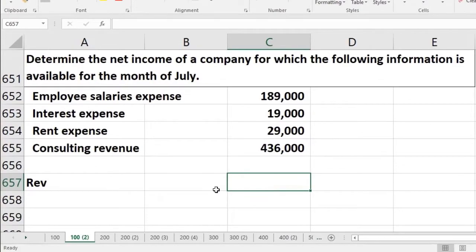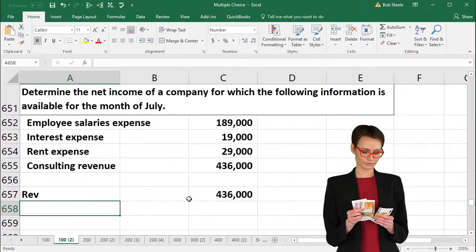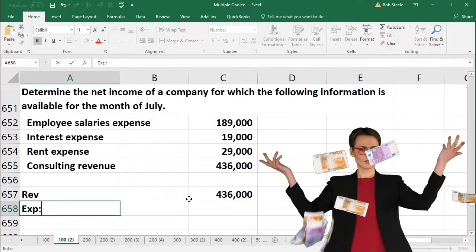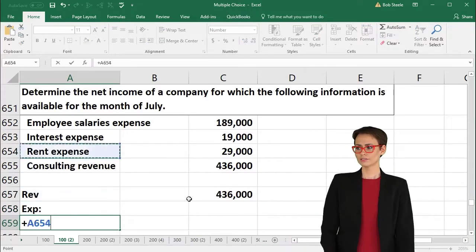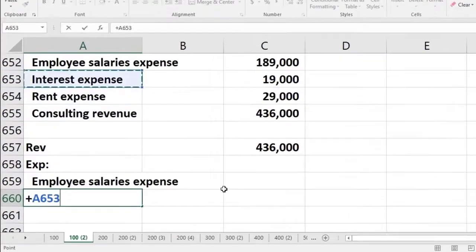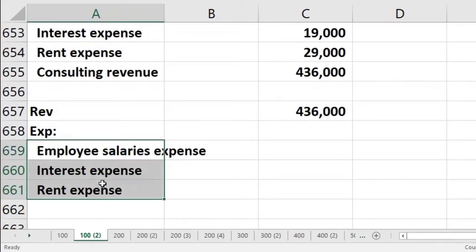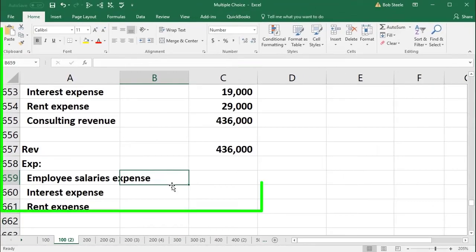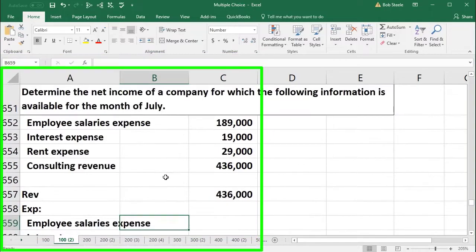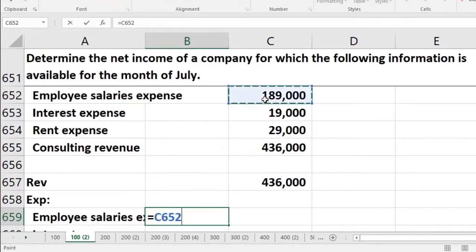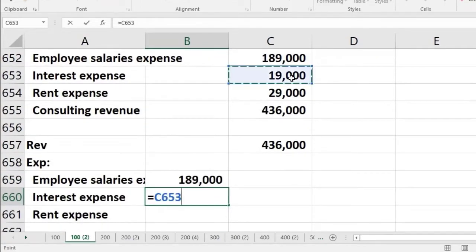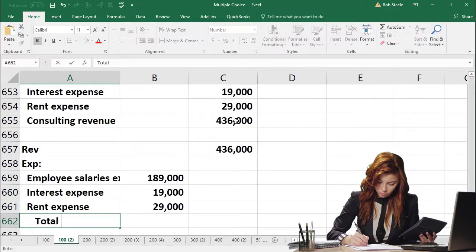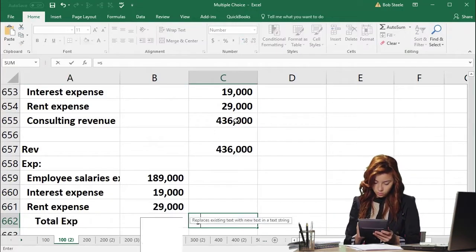We can format this like a small income statement with two columns — a plus and minus format. Revenue goes in the outer column. For expenses, we list employee salaries, interest expense, and rent expense indented, then sum them in the inner column to get total expenses in the outer column.